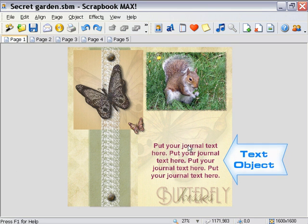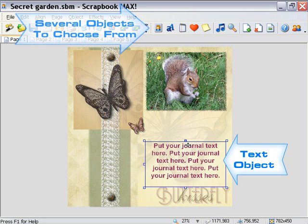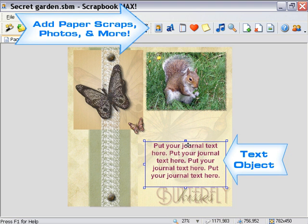Notice that there are also some text objects to be found within the pages of our scrapbook. In addition to photos and embellishments, Scrapbook Max offers several other handy objects for inserting such things as text, paper scraps, and music into your scrapbooks.